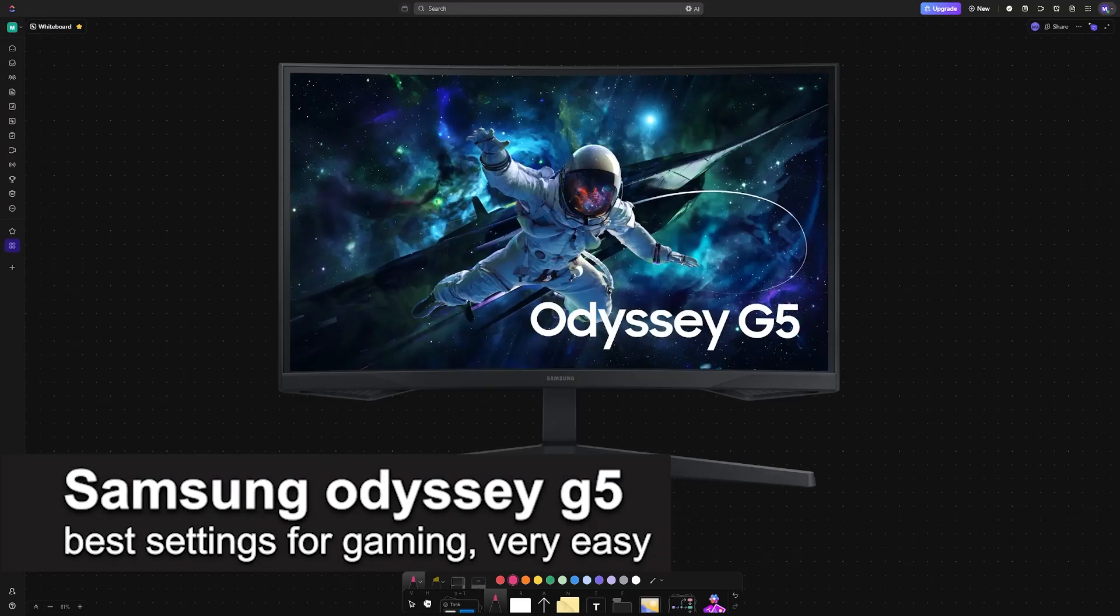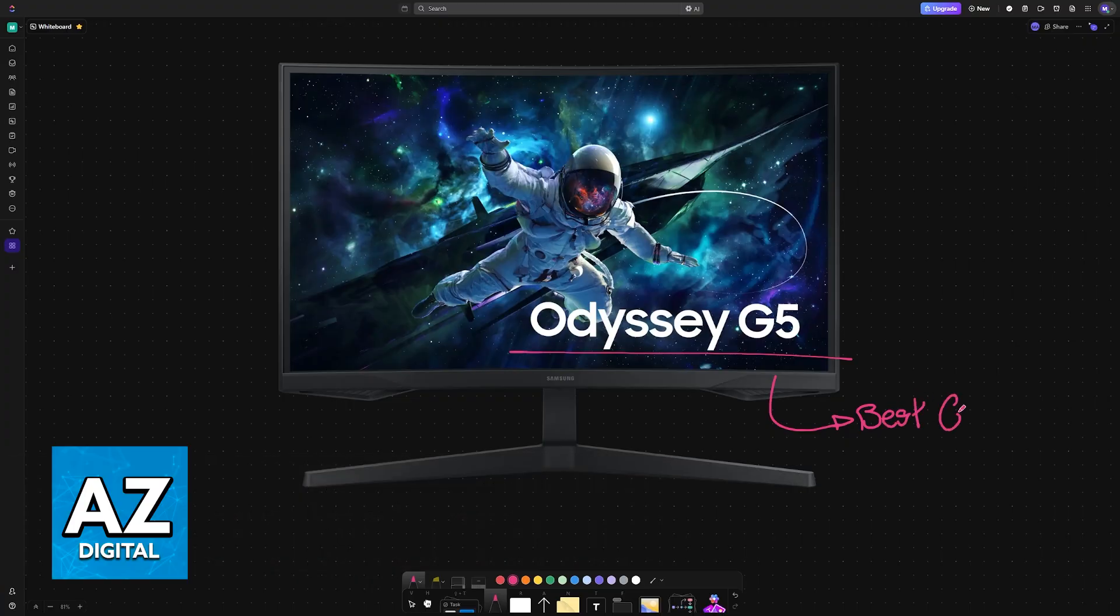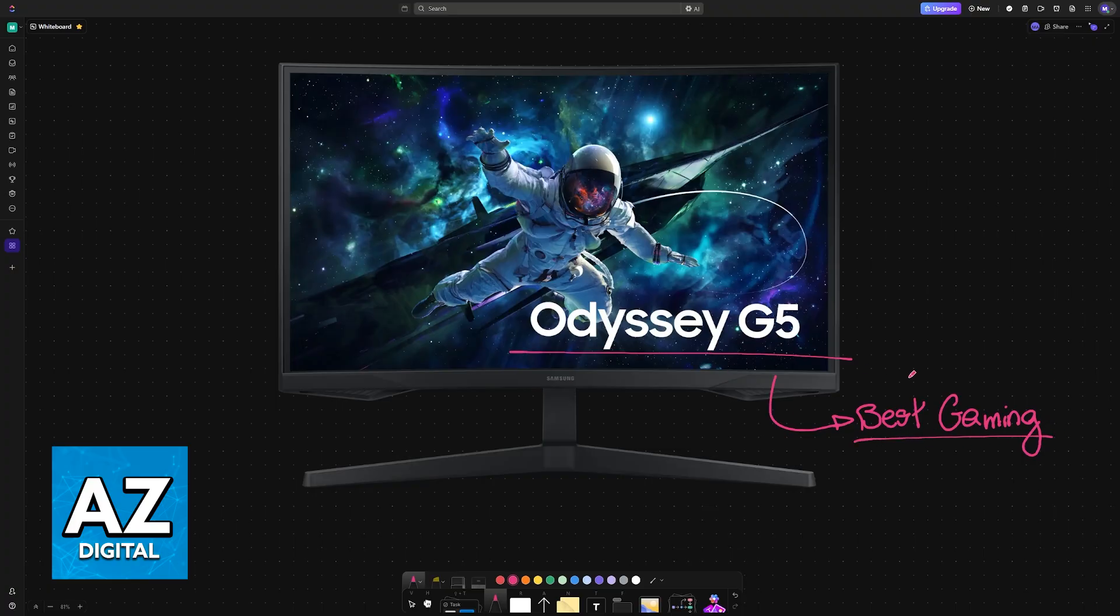In this video I'm going to be talking about the Samsung Odyssey G5 and the best settings for gaming. Keep in mind that there are various different models of Odyssey G5 in the market - you might have an ultra-wide, you might have the standard one like this full HD, and they are going to have different limitations and options available.